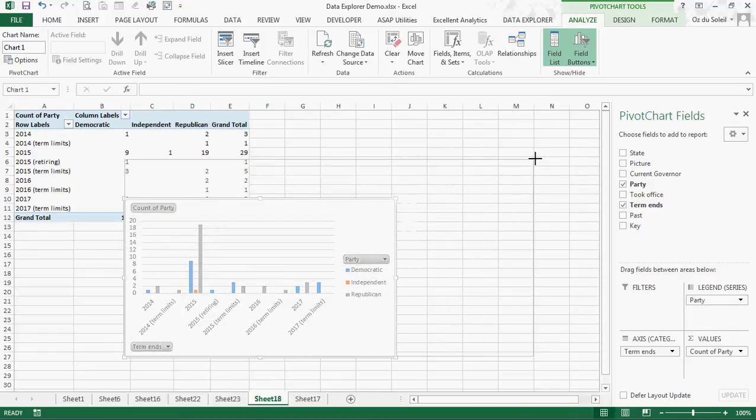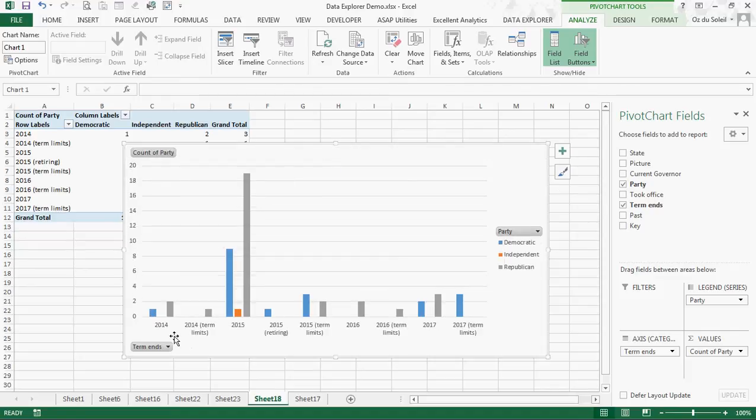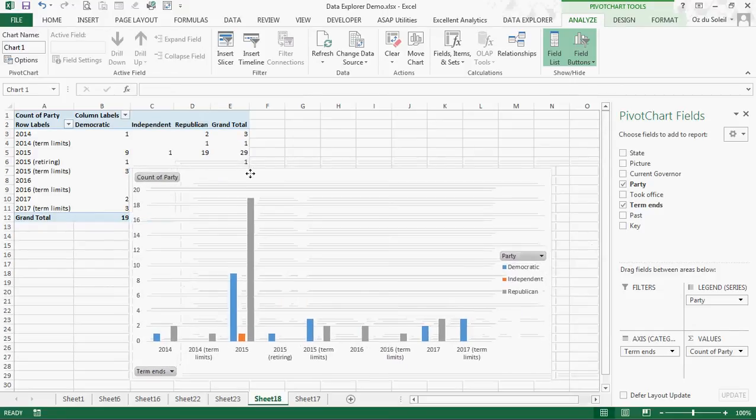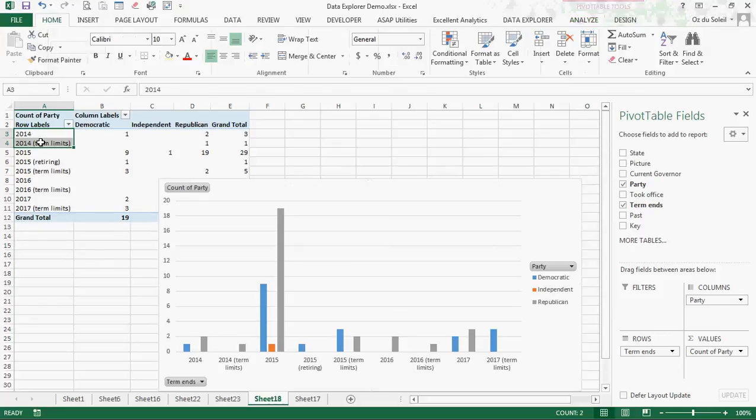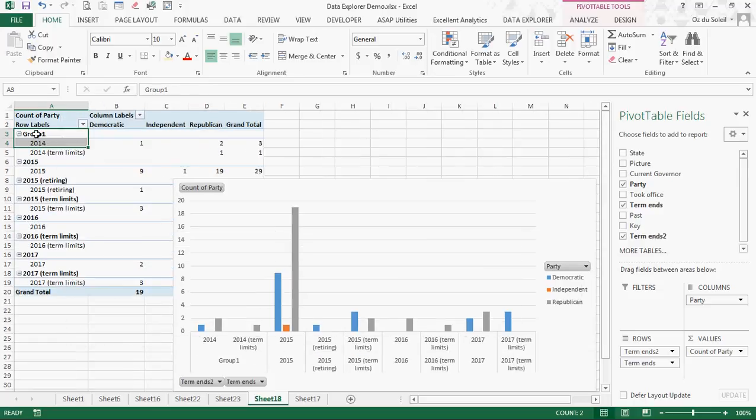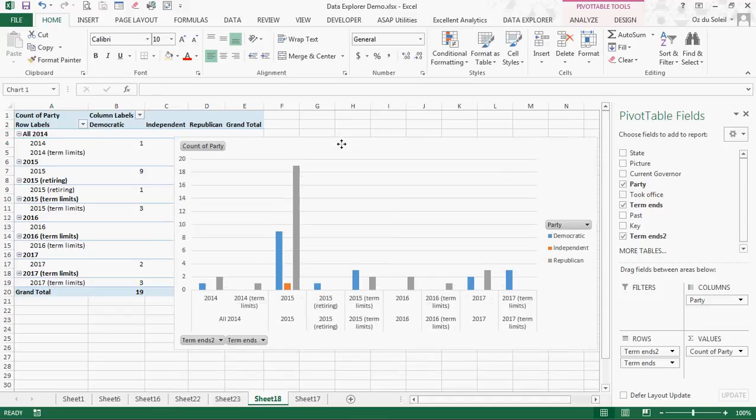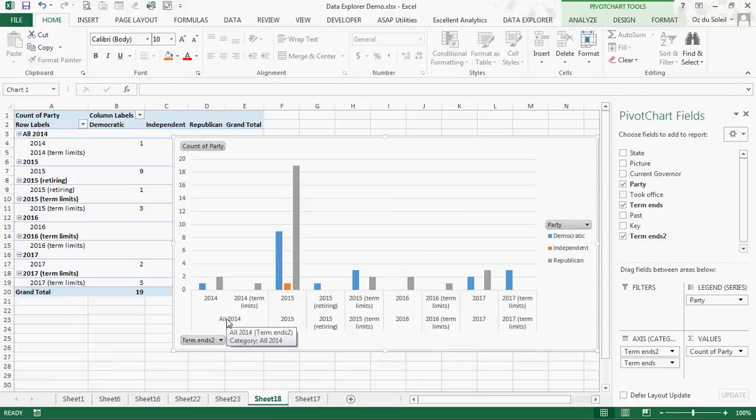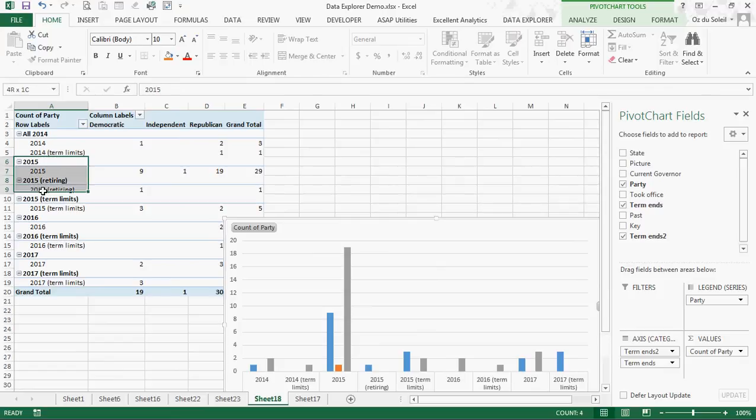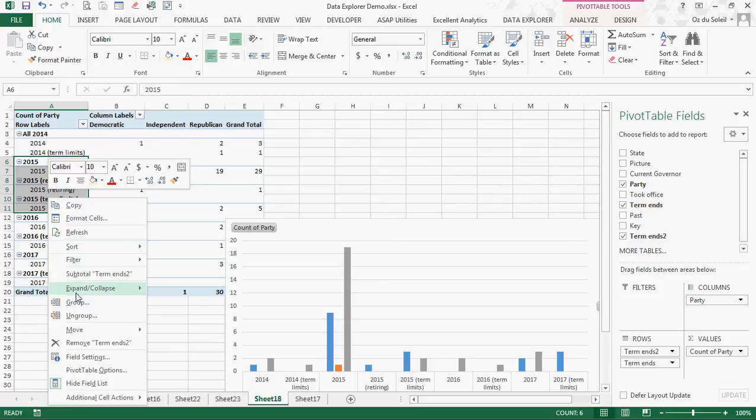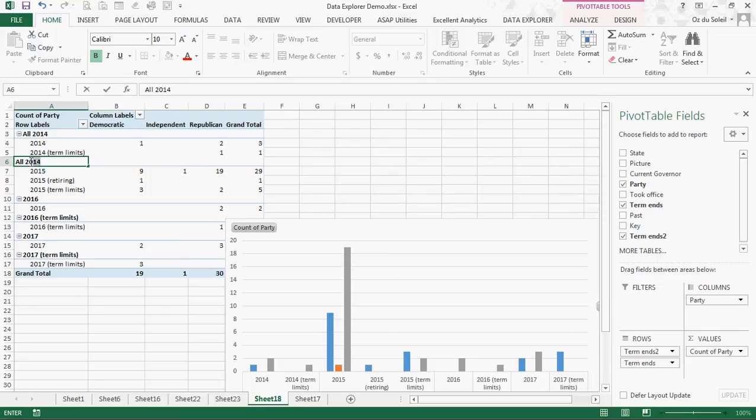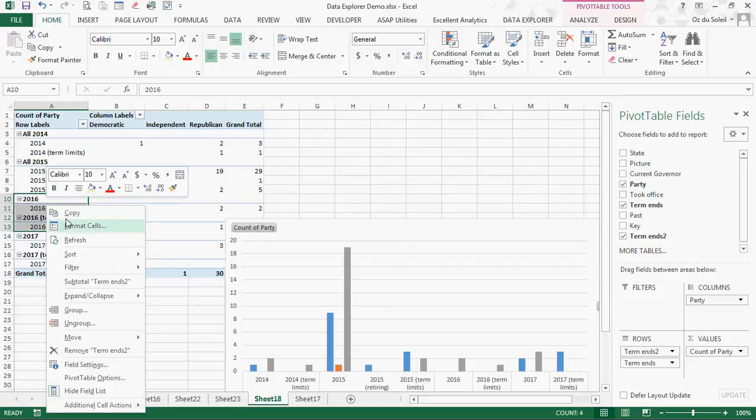We have this bar chart and it's showing details like term limits and retiring. I don't need that. Let's make this simpler. I want to highlight 2014, right click and group. Now let's call this all 2014 and we see it being created down here. Let's go to 2015 and group that all 2015, group 2016 and we're going to call that all 2016.